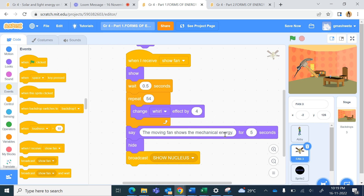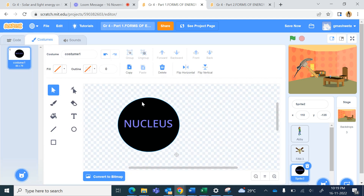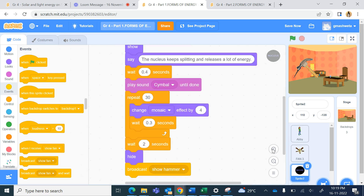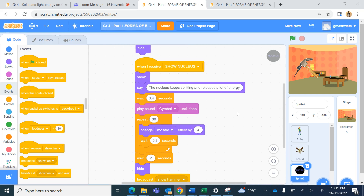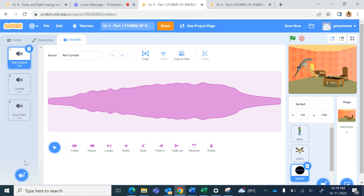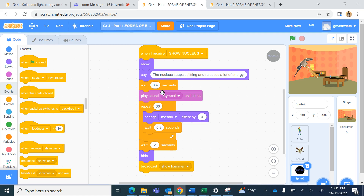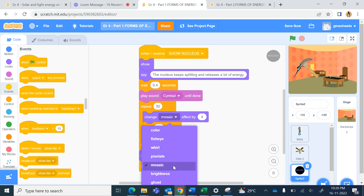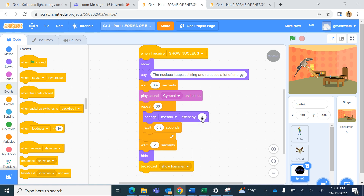Then a message is sent to the nucleus. The nucleus was drawn as a circle and in between, with the text tool, the text 'nucleus' was written. In the coding, when the nucleus is shown it plays a cymbal sound from the sounds library. Repetitively 30 times it is changing the mosaic effect. The mosaic effect is like breaking one piece into multiple pieces. You can vary the number - here it is changing by 4 - and check how the mosaic effect works.